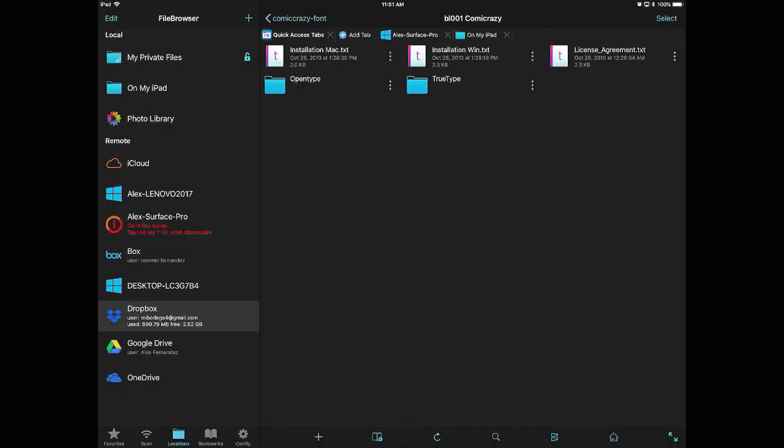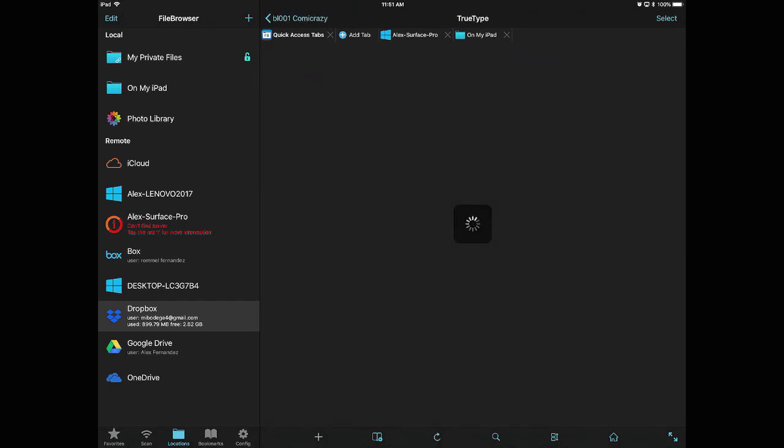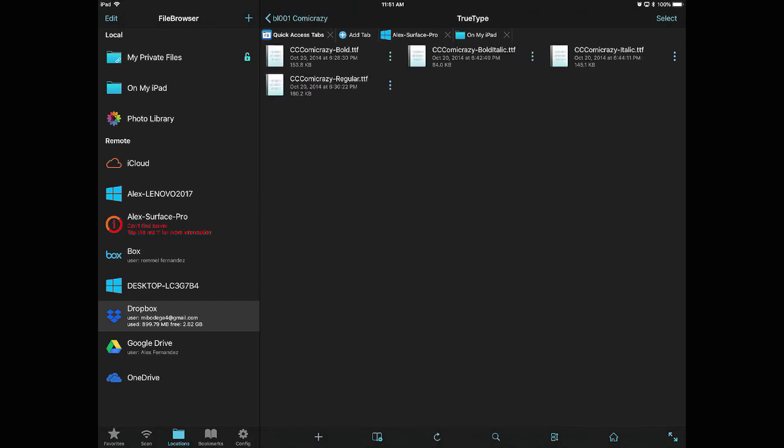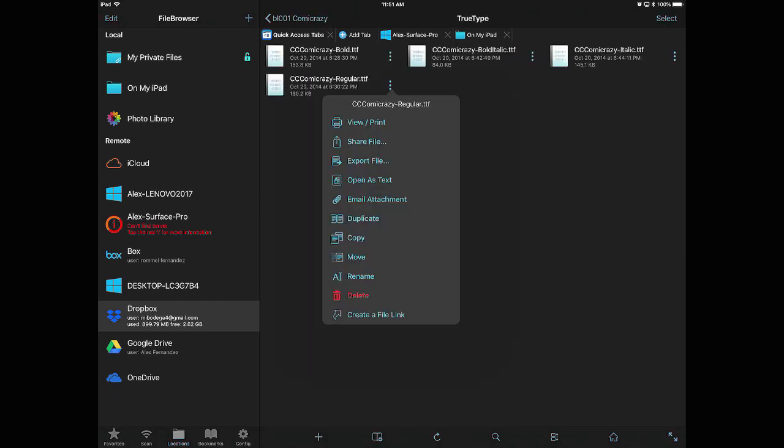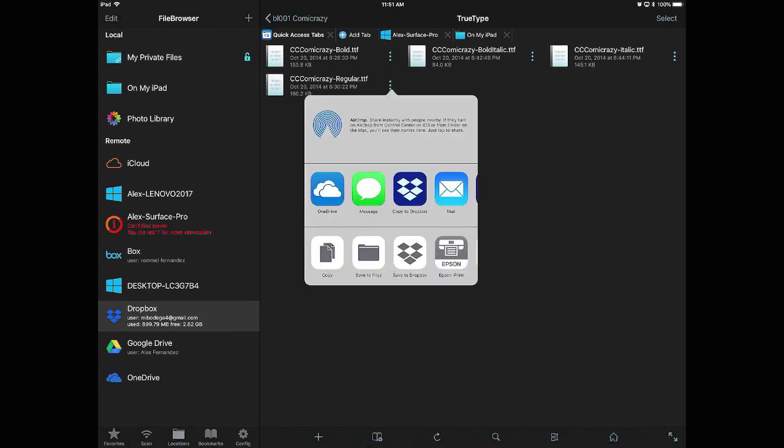Then open up FileBrowser and locate the fonts. Select the one that you want and choose Share. Choose Select Copy to AnyFont.